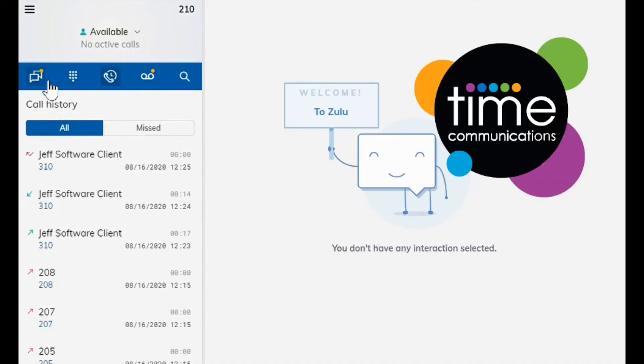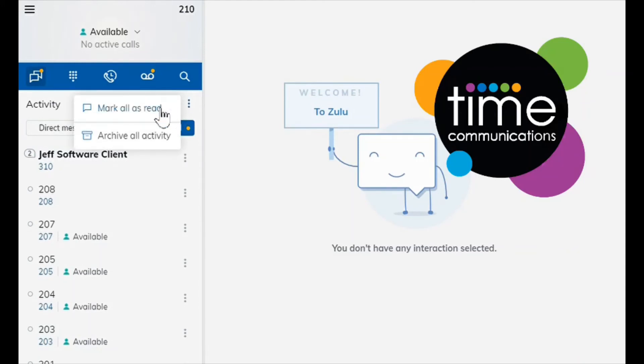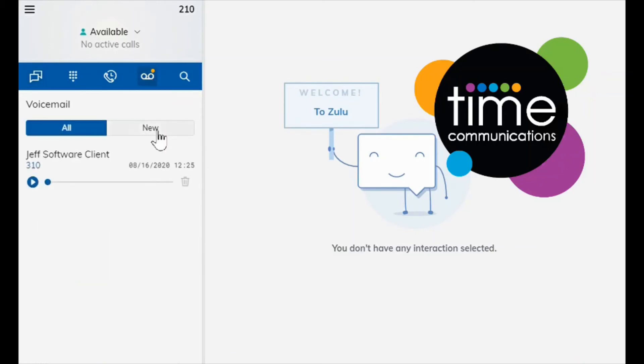If you go back over to activity here, if you click the three dots there in the top right, if you mark all as read this will get rid of the orange dot on activity.